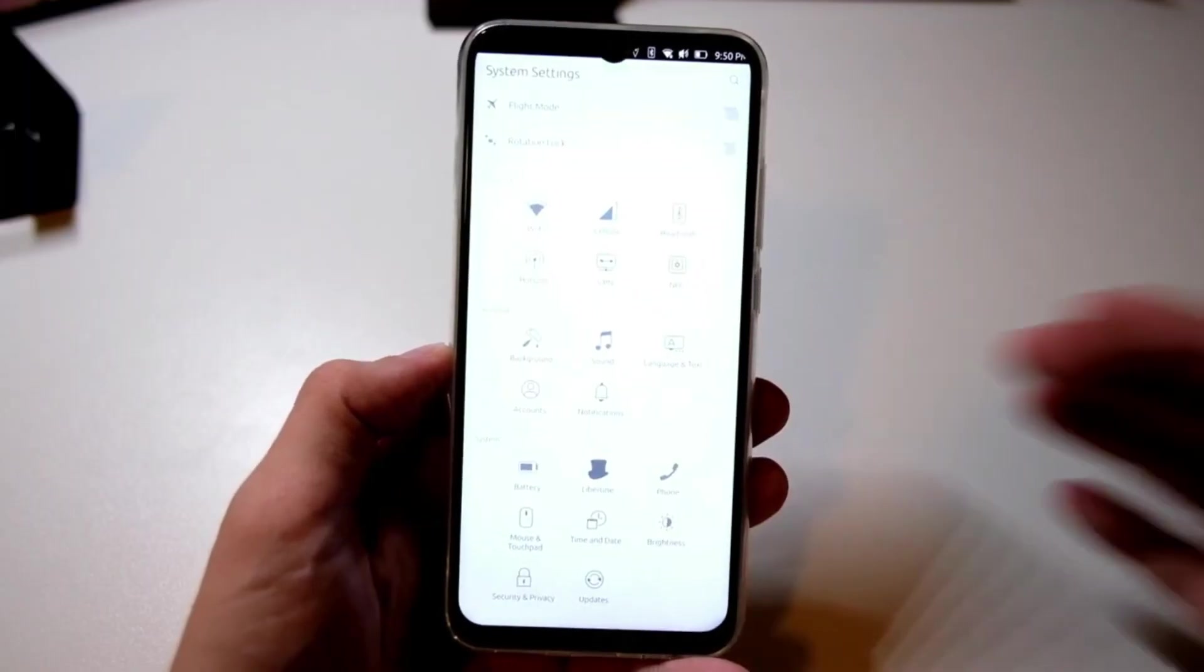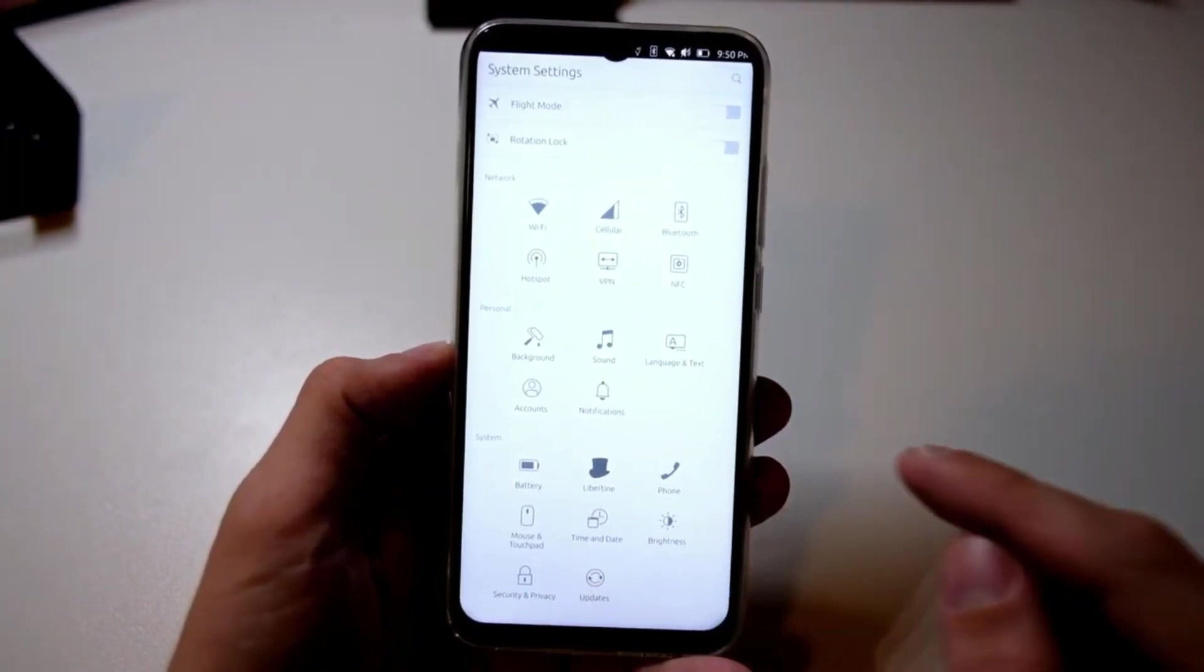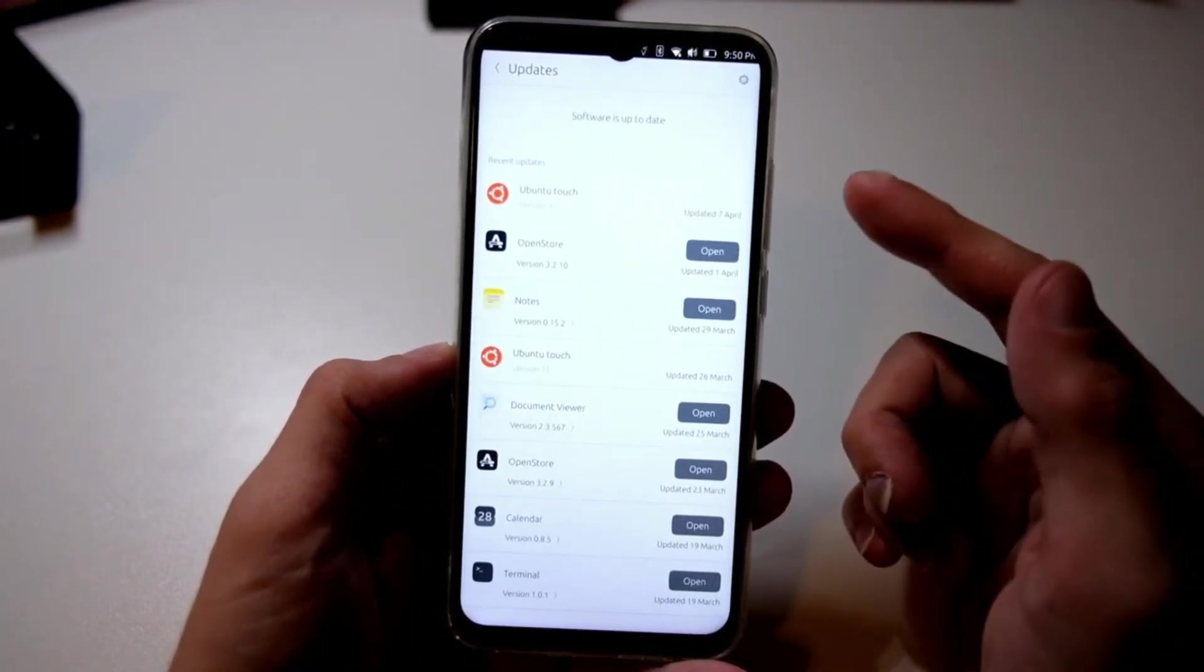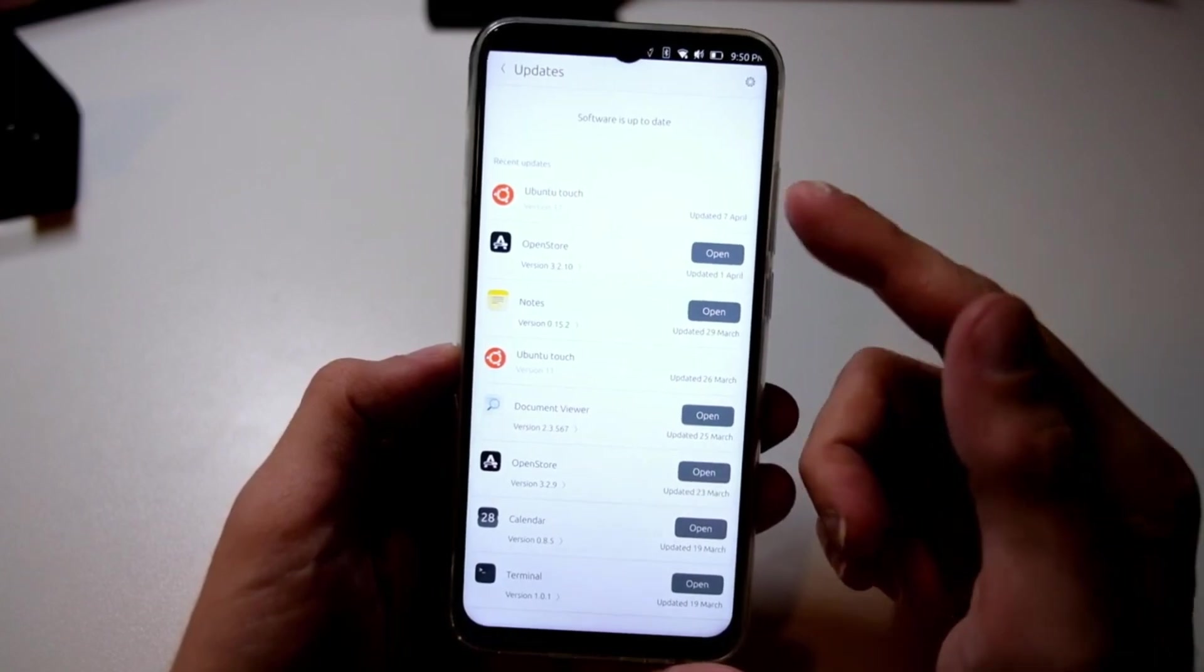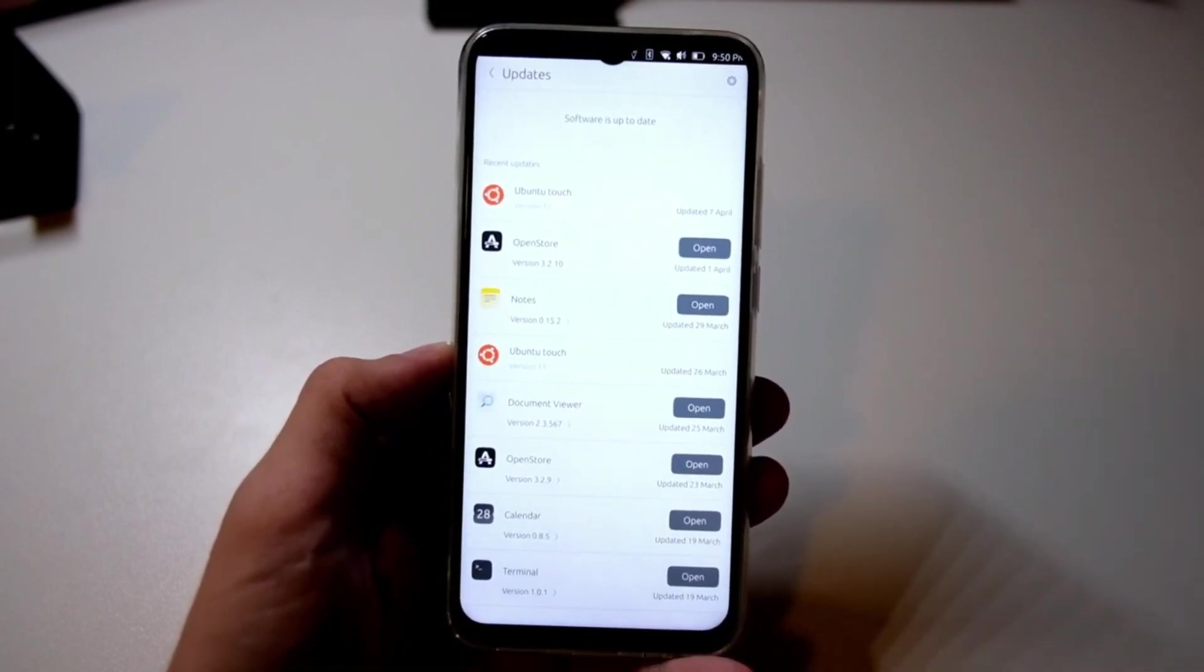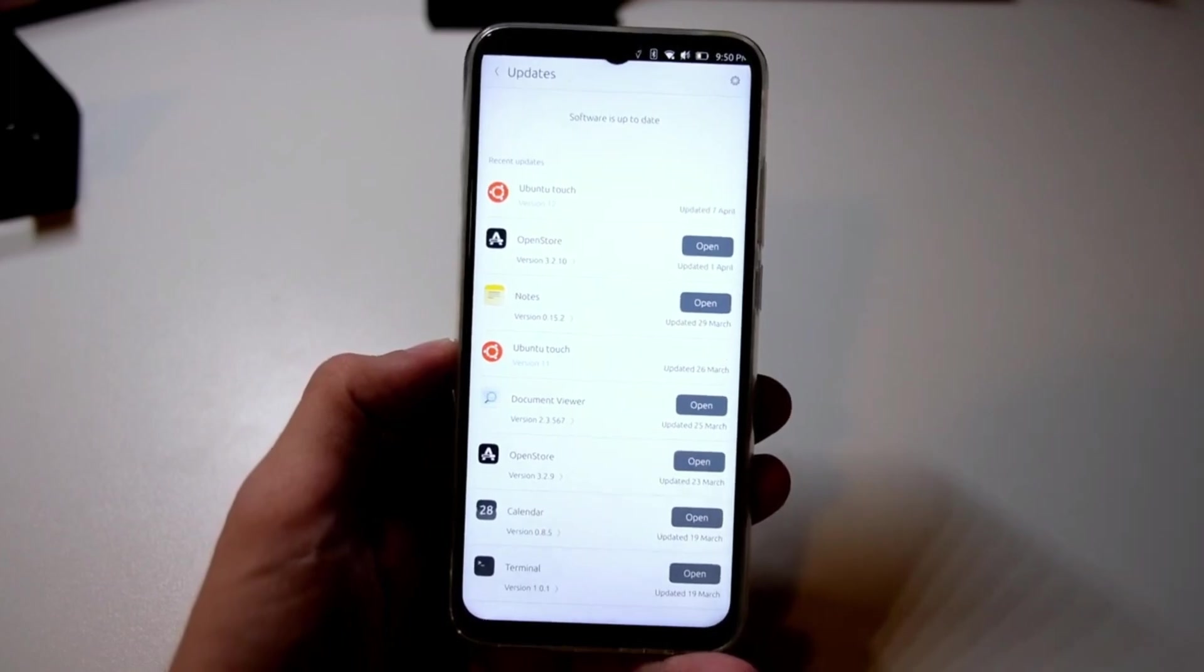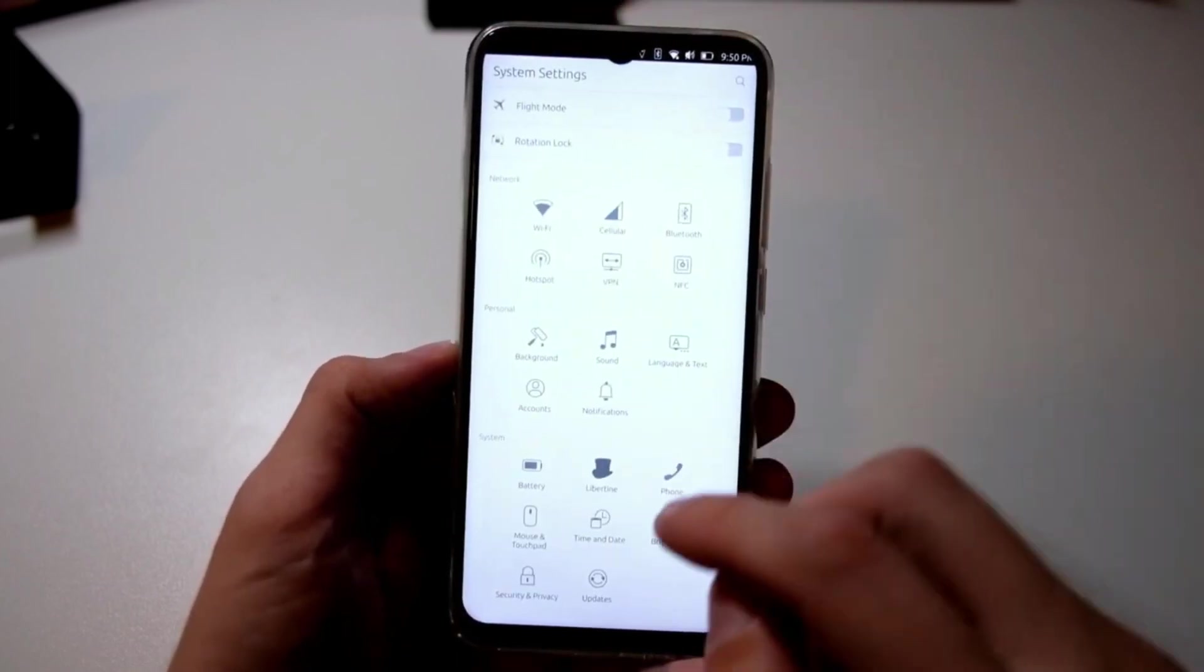Until now, the PinePhone and PineTab branches of Ubuntu Touch were somewhat separate from the OTA releases that UBports issued for other devices. But with OTA3, the team is bringing Pine64 devices into the fold. There's a catch, though.